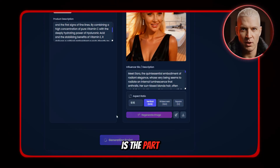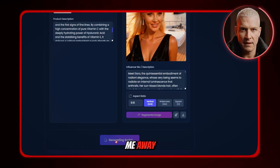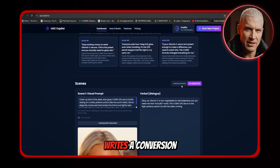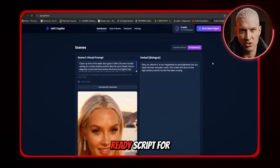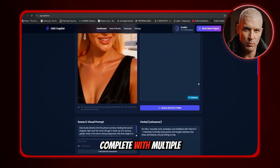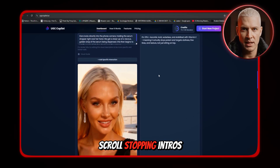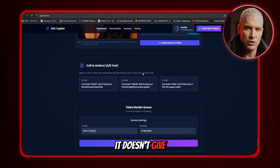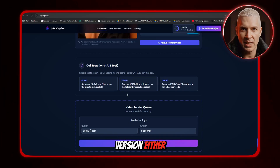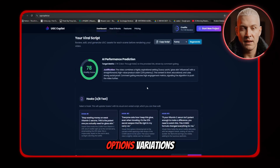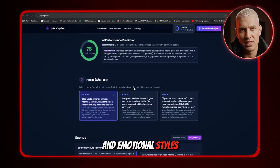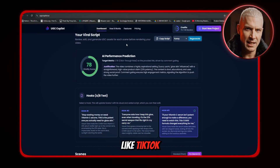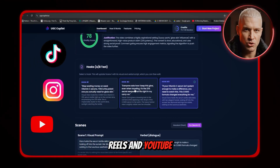And this is the part that always blows me away. In just a few seconds, UGC Copilot writes a conversion-ready script for your ad, complete with multiple viral hooks, scroll-stopping intros, and strong, high-performing calls to action. It doesn't give you just one version — it gives you options, variations, and emotional styles designed specifically for short-form platforms like TikTok, Reels, and YouTube Shorts.